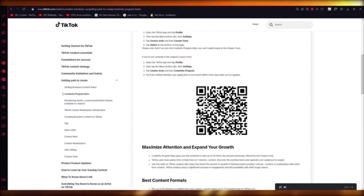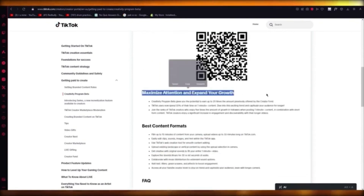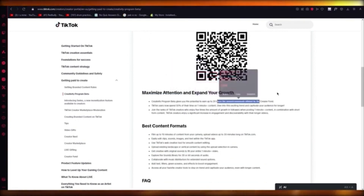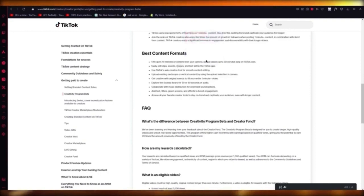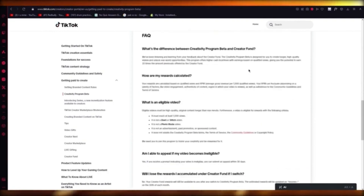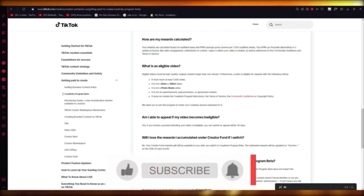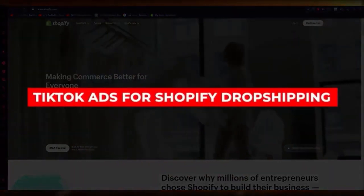Once you have done that, you can also scan a QR code off their website to get into this. Expand your growth with the Creativity Program — you can earn up to 20 times more than you got on Creator Fund. You can film up to 10 minutes of content, upload videos up to 30 minutes long, and easily edit them in the TikTok app. The rewards are calculated over 1,000 qualified views. That's how you're going to join the TikTok Creativity Program.